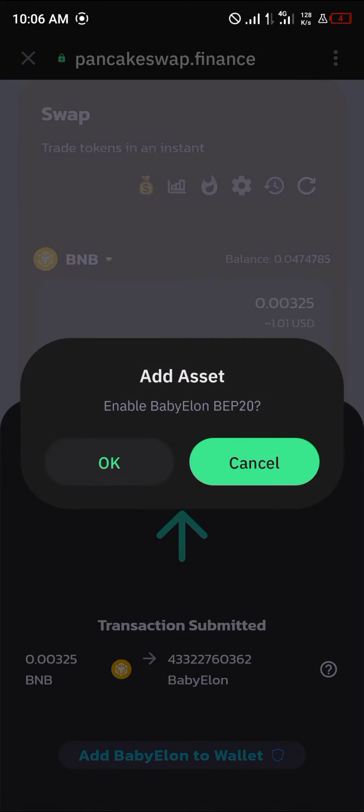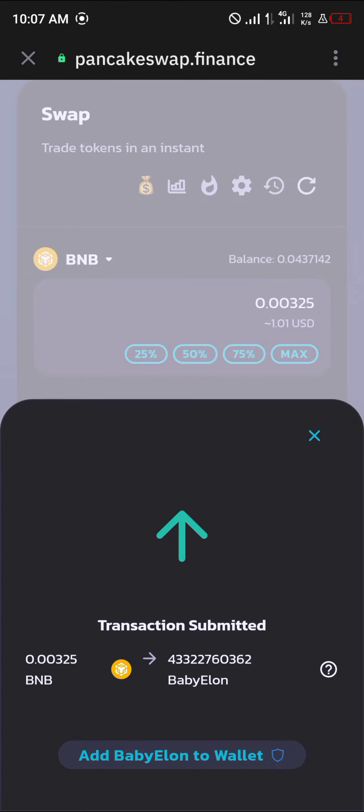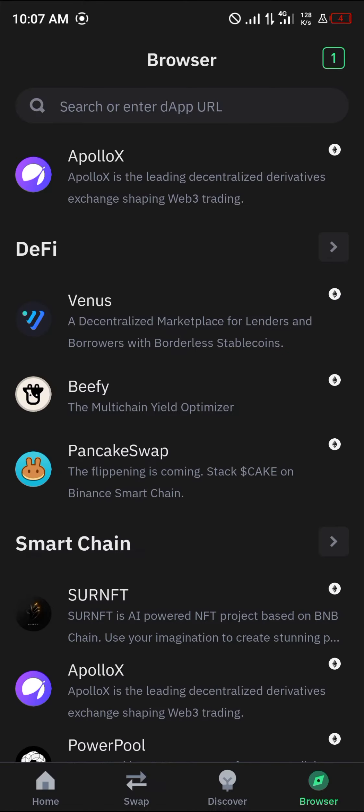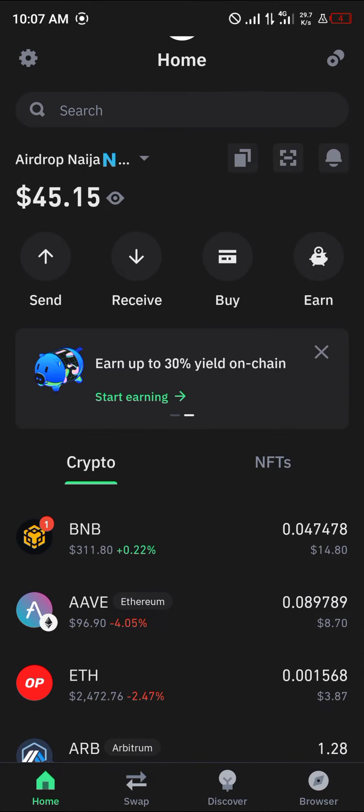And boom — you've successfully bought Baby Elon! Click on Add Baby Elon to Wallet, click on Okay, and once that's done you'll find Baby Elon on your wallet once you've performed a reload.